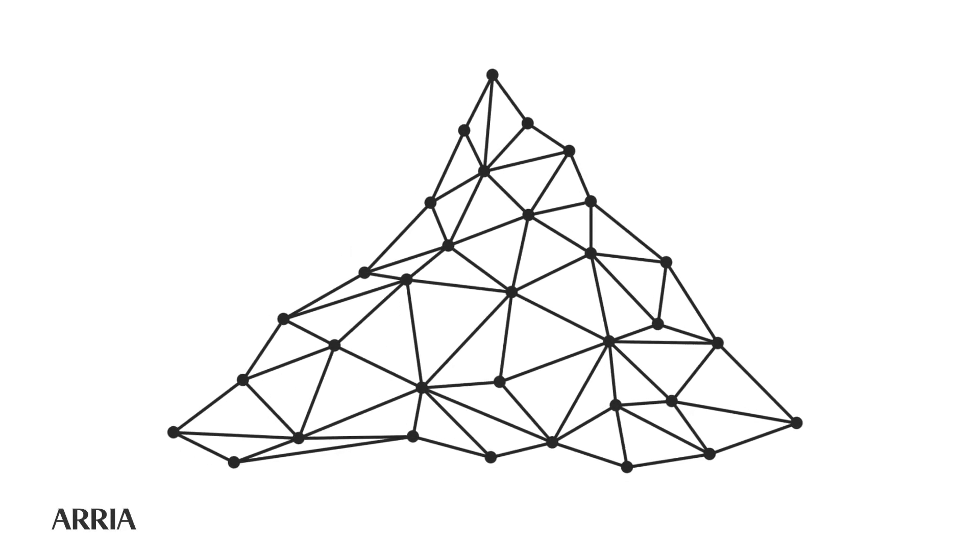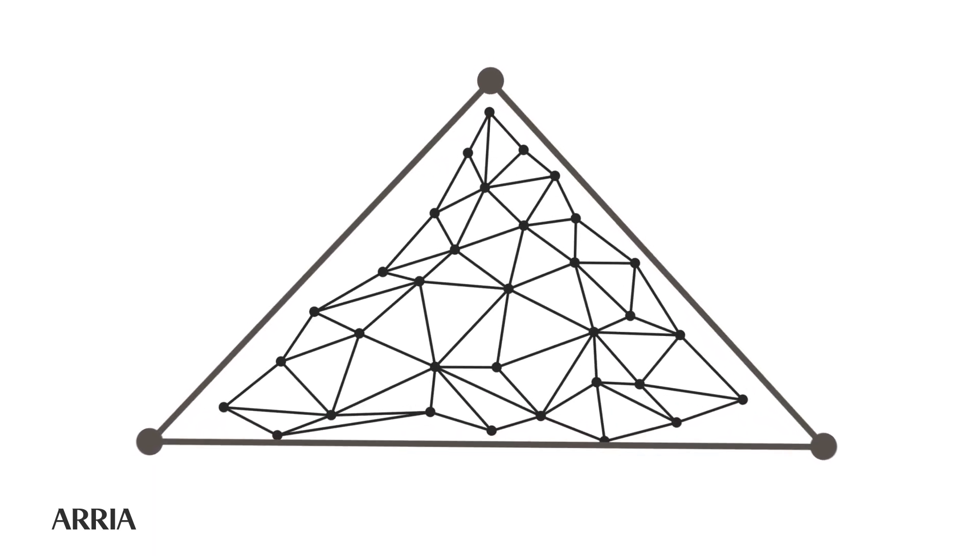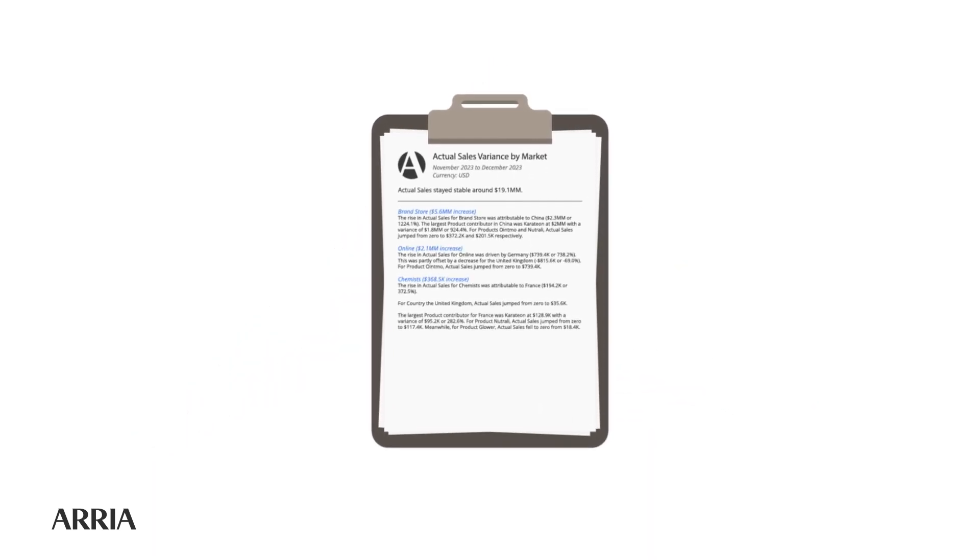ARIA's NLG engine takes masses of ugly data and turns it into beautiful, clean, accurate narratives.